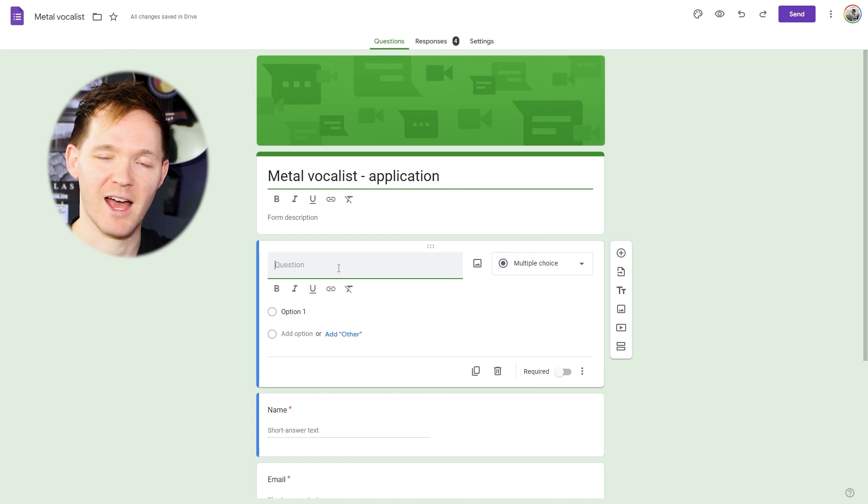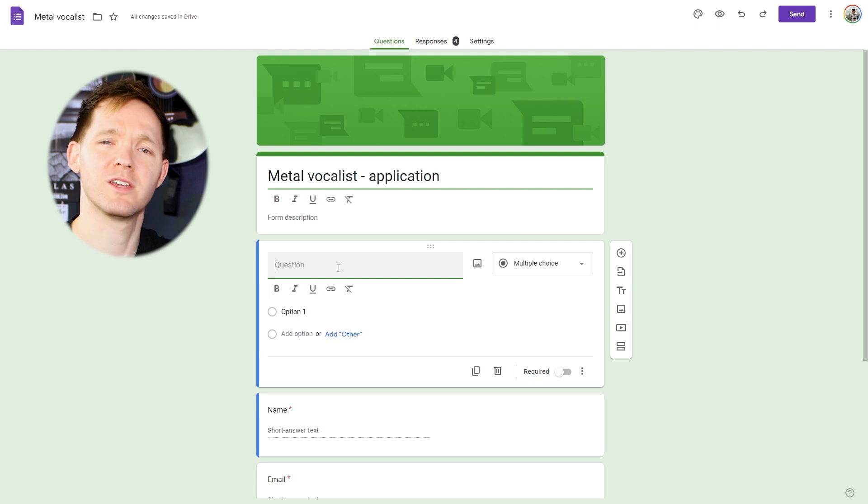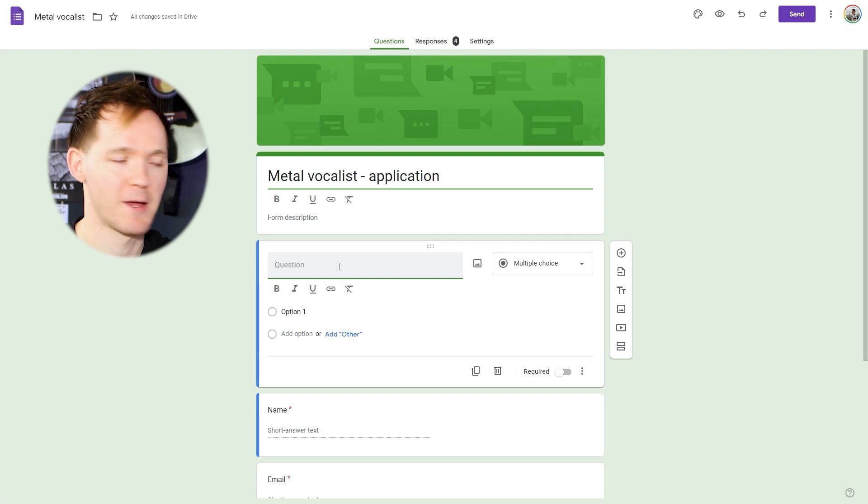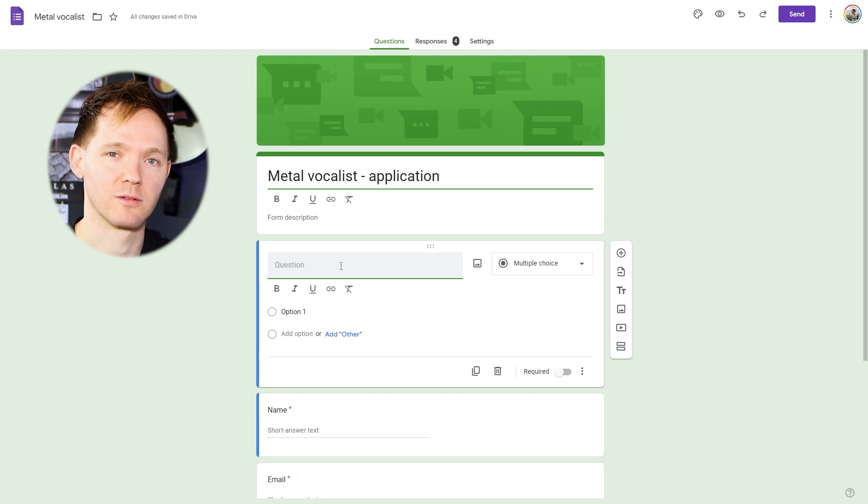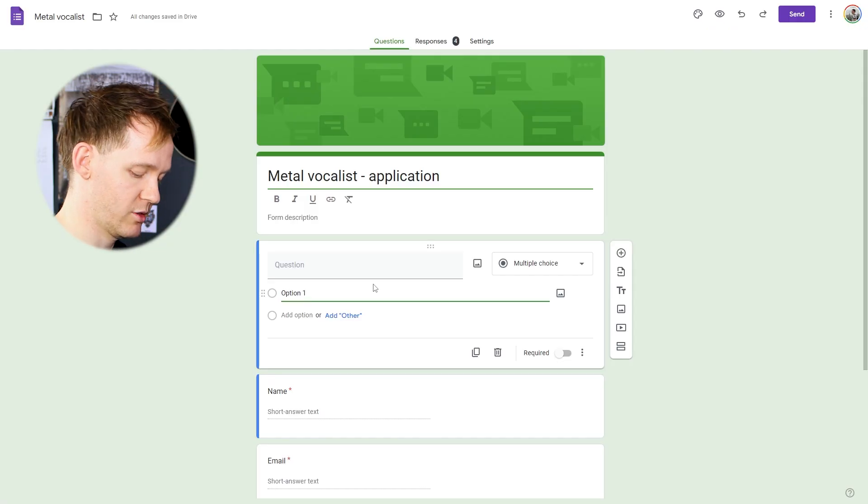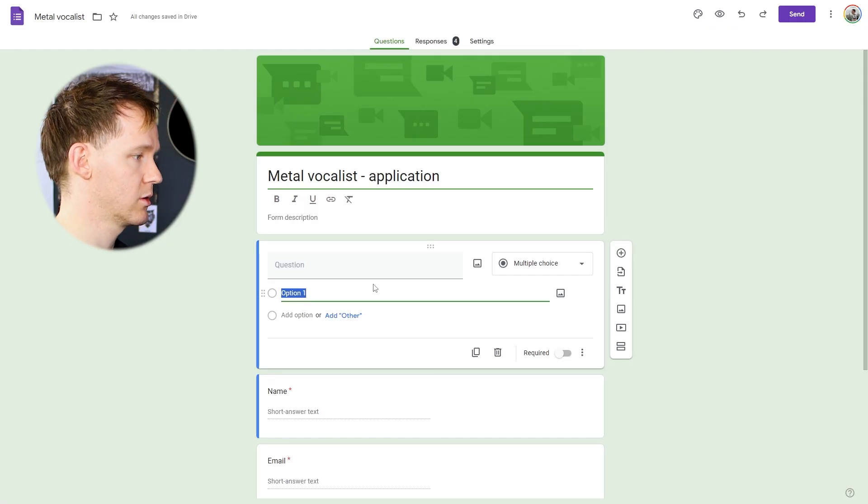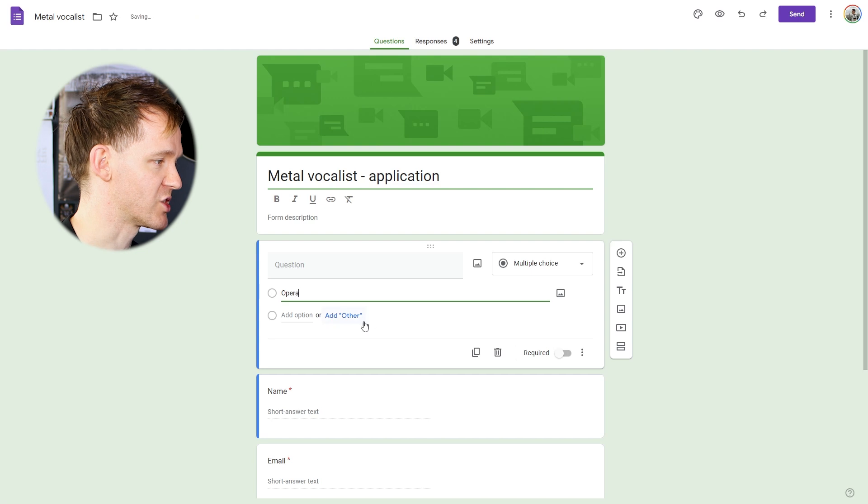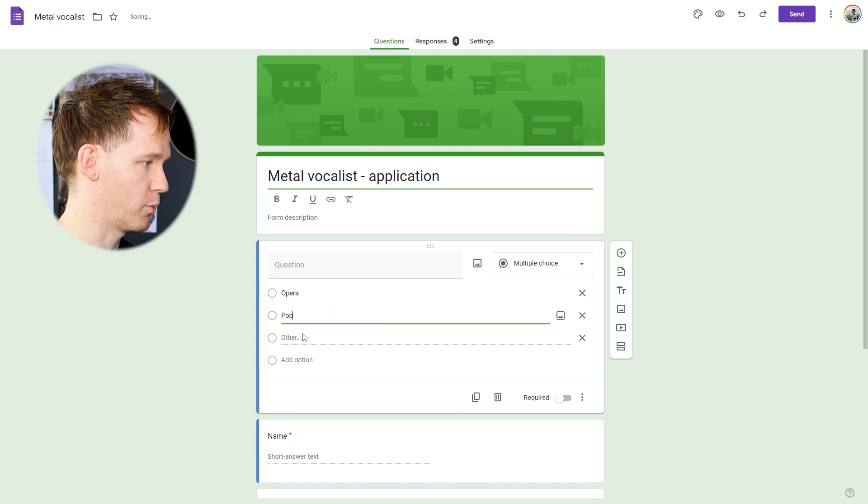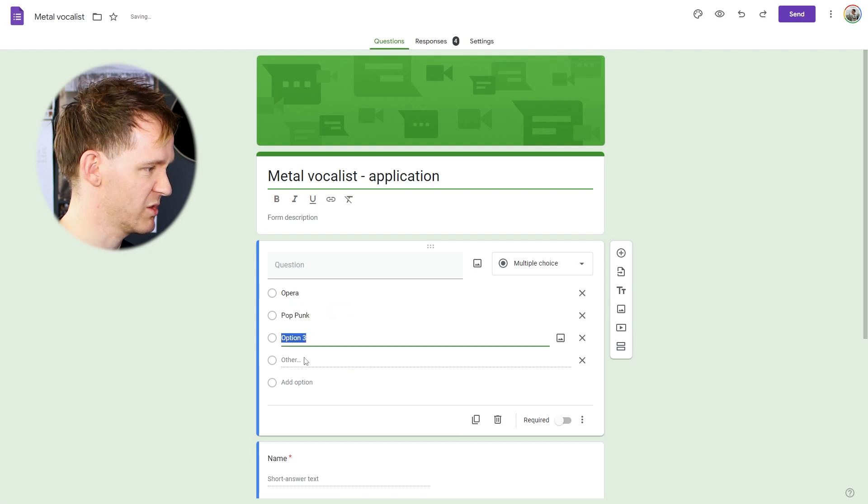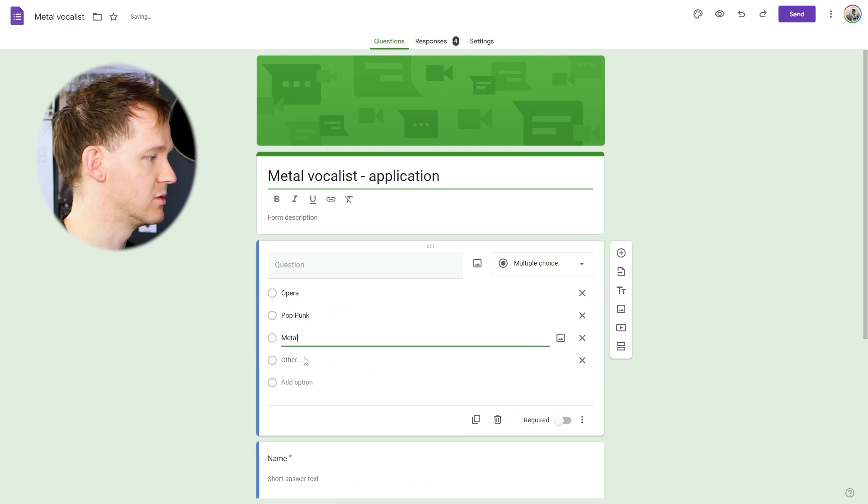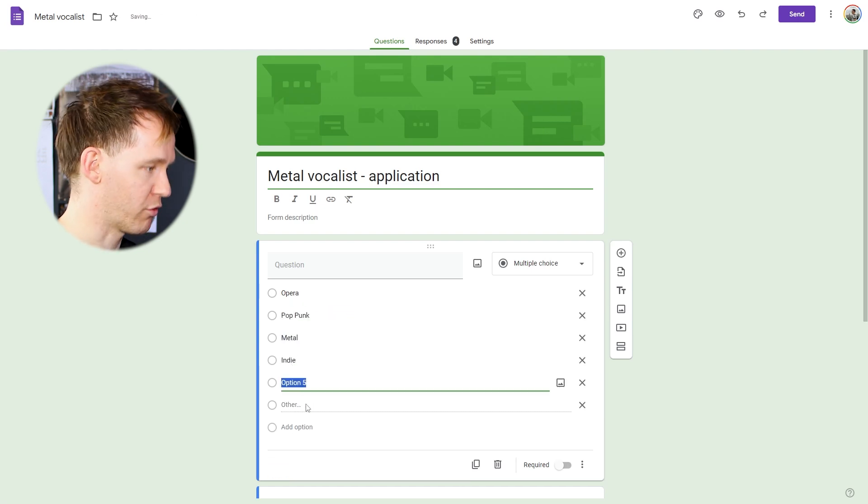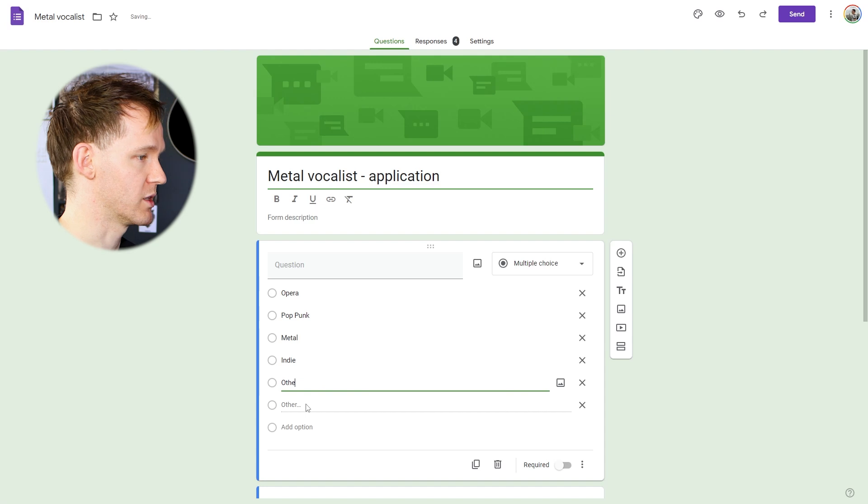For me, I'm going to ask if they have previous experience in similar genres, because I don't really want an opera singer for my band. So let's go and fill this out. I'm going to add opera, just in case. Pop punk. Let's go for metal. Indie. And let's go for other as well.